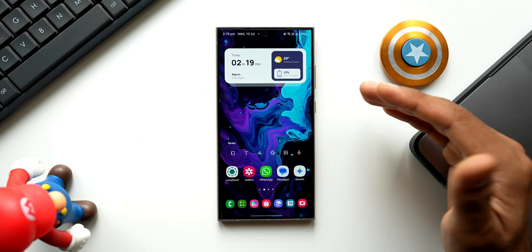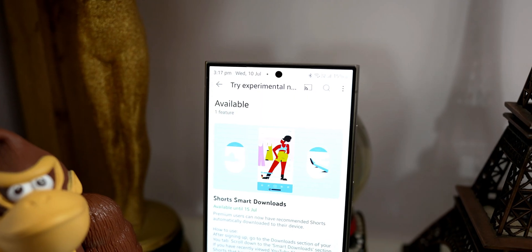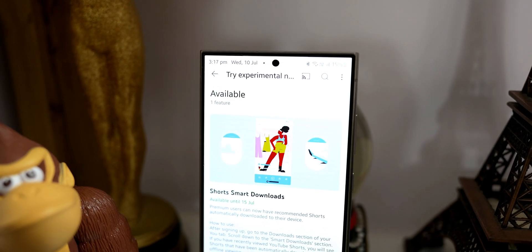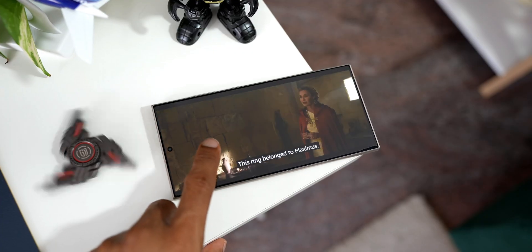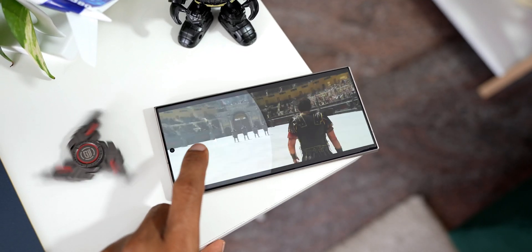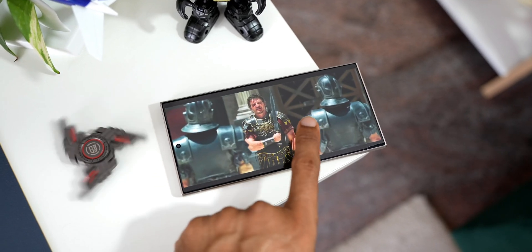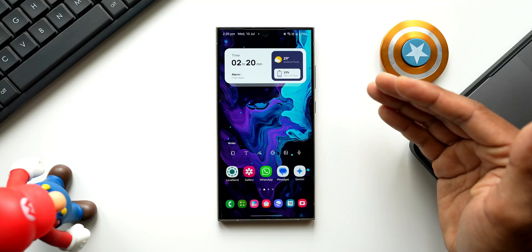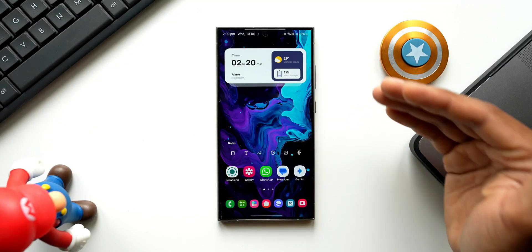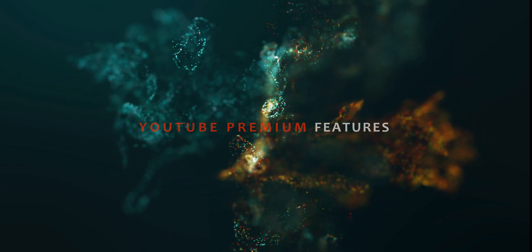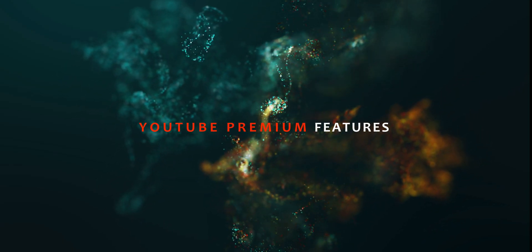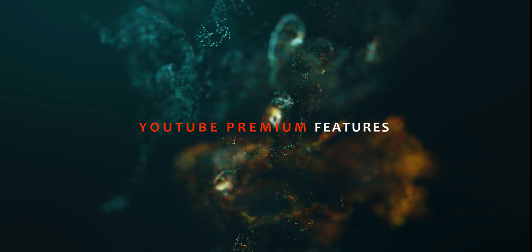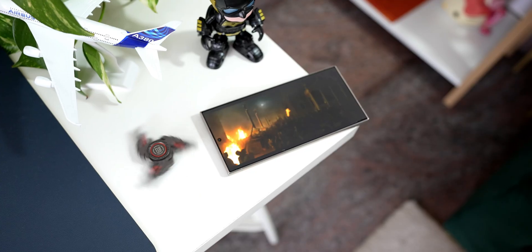YouTube Premium is a paid membership plan which offers some fantastic benefits. In this video, let's take a look at all the features that you get to enjoy if you subscribe to YouTube Premium.